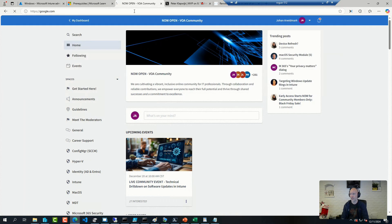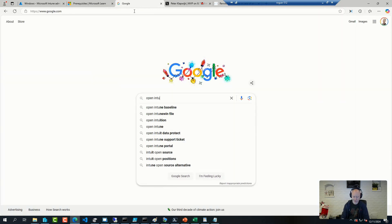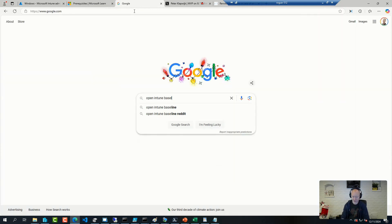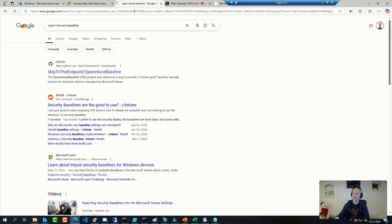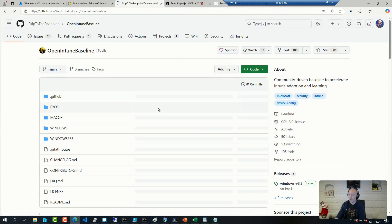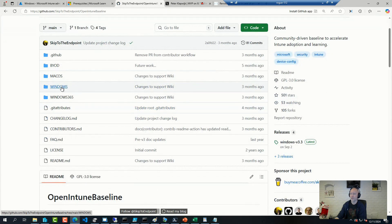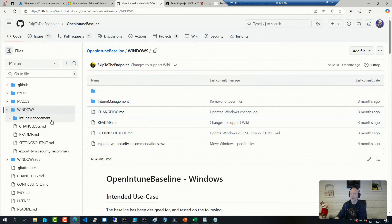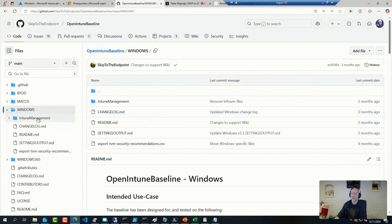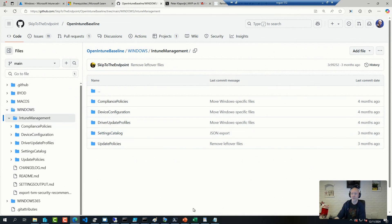We have showcased it a few times here on the Academy. But it's a GitHub project where you can download and import these different management policies or configuration profiles, everything from settings catalogues to others.